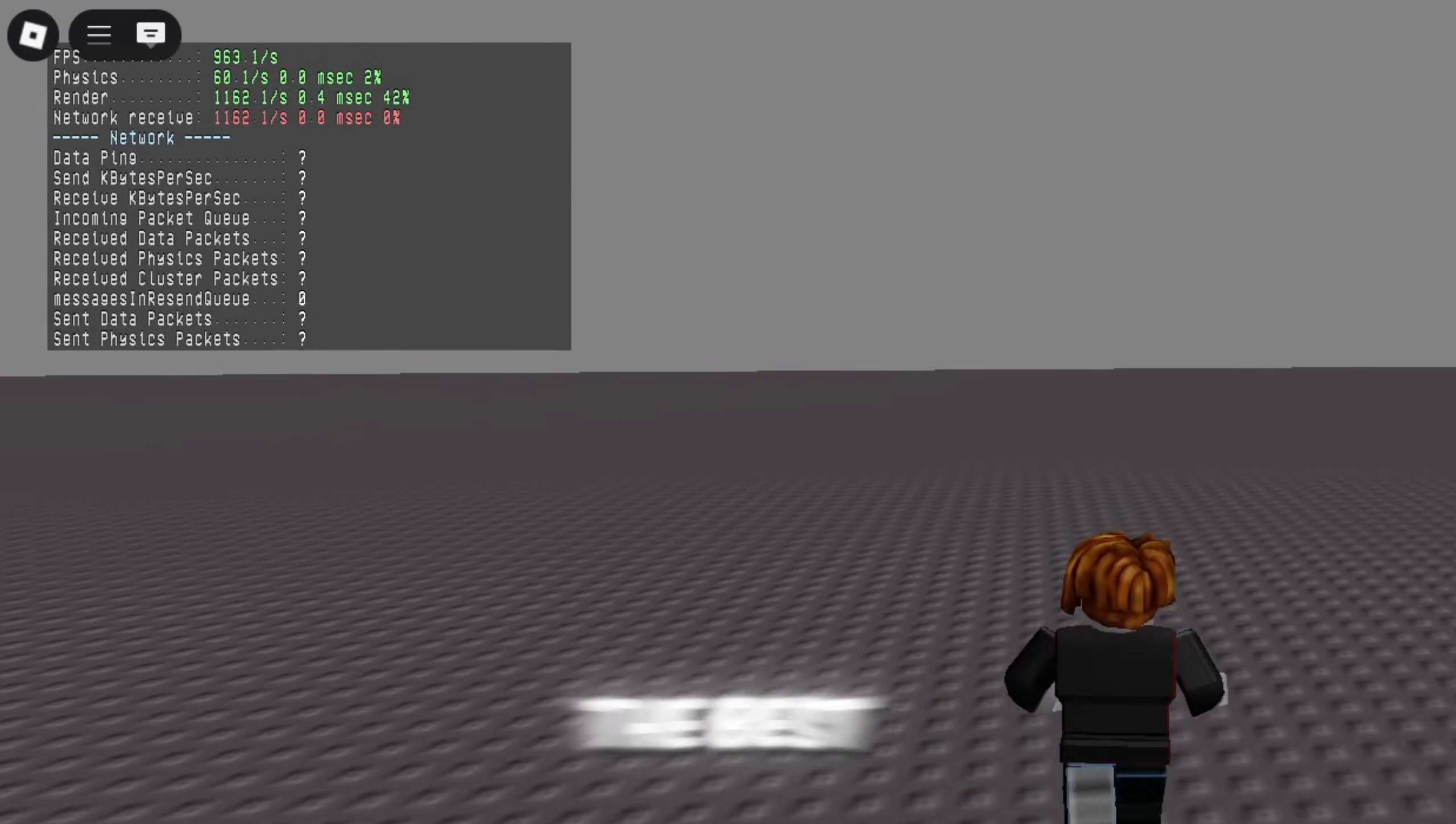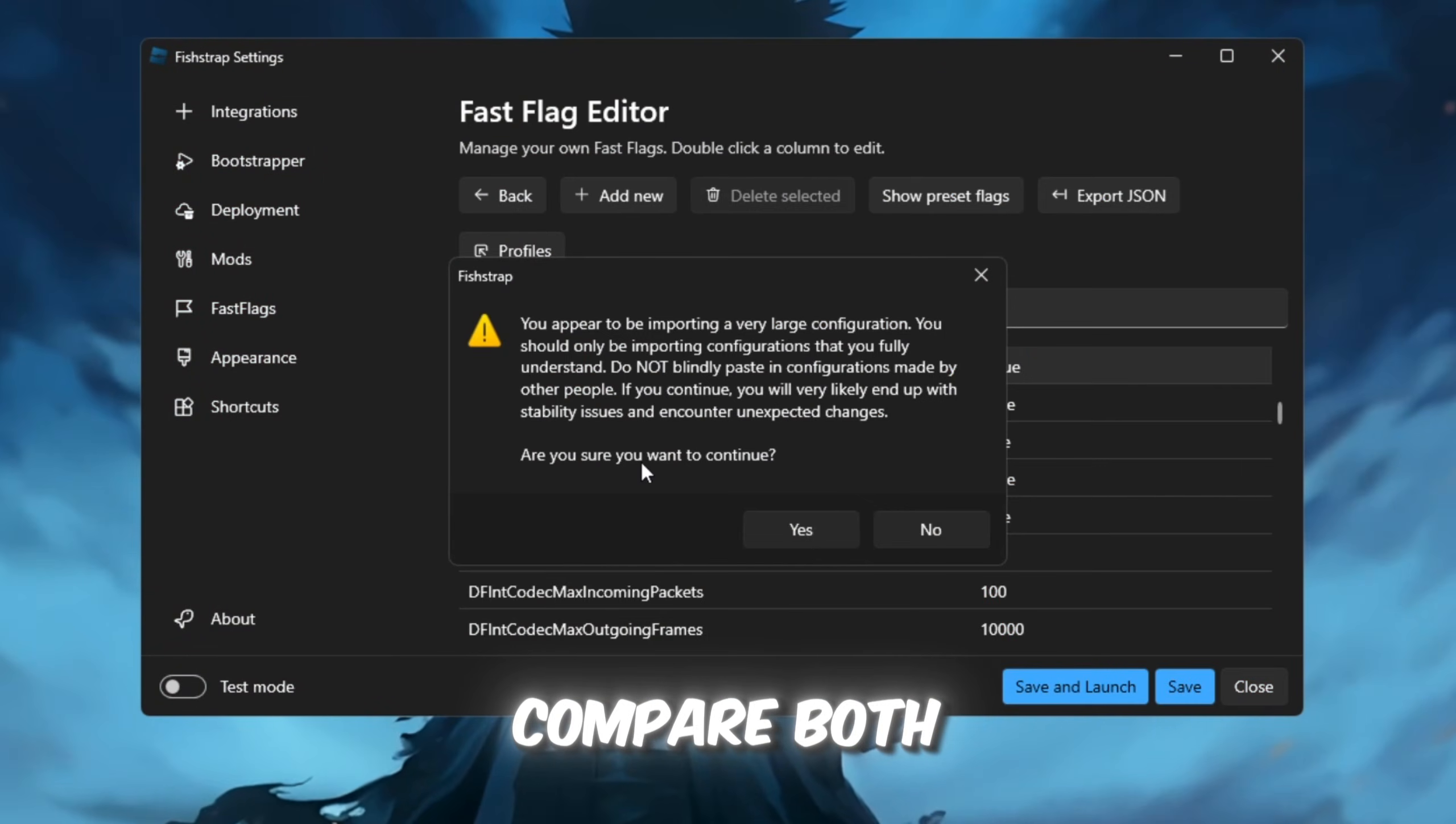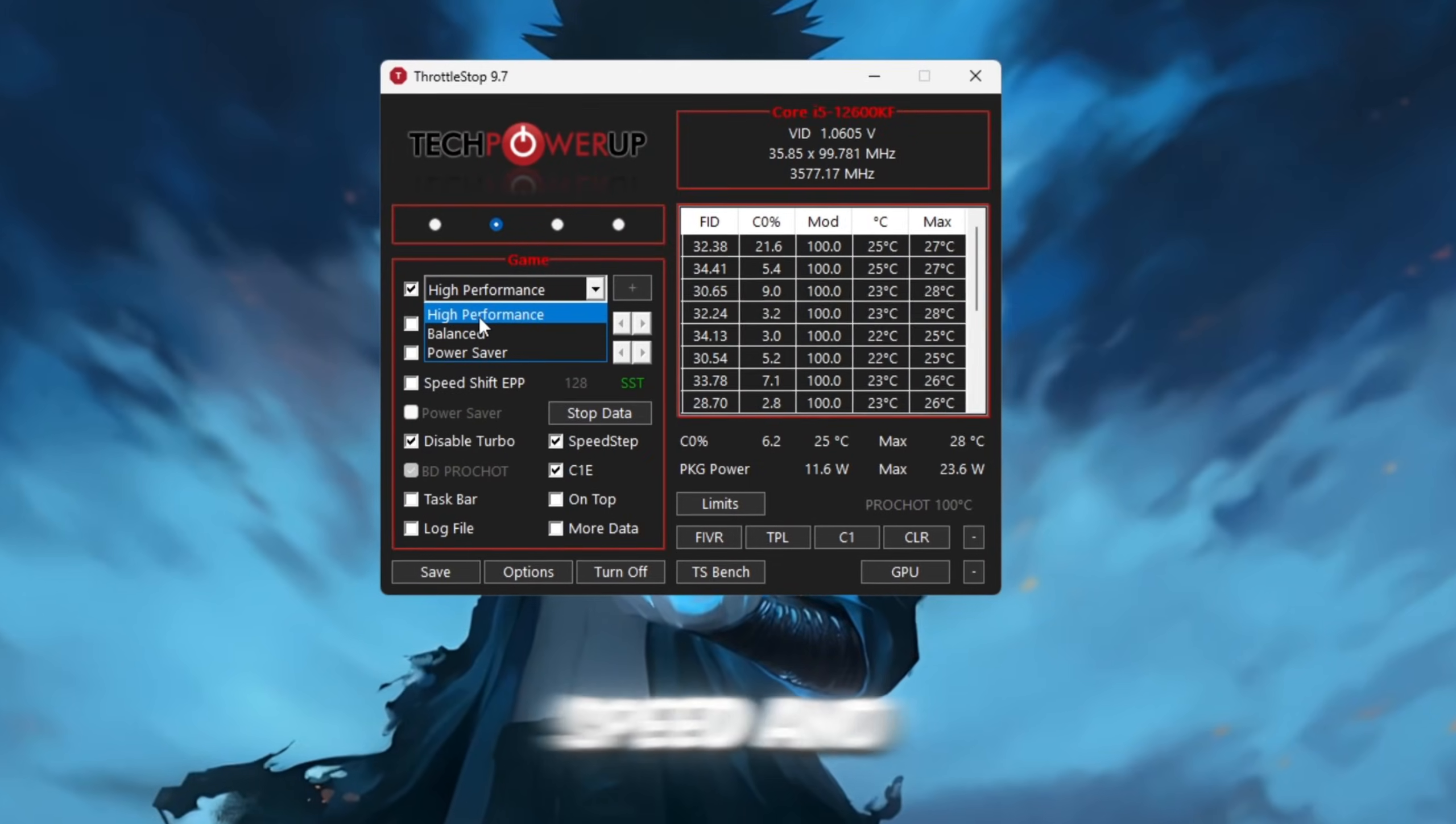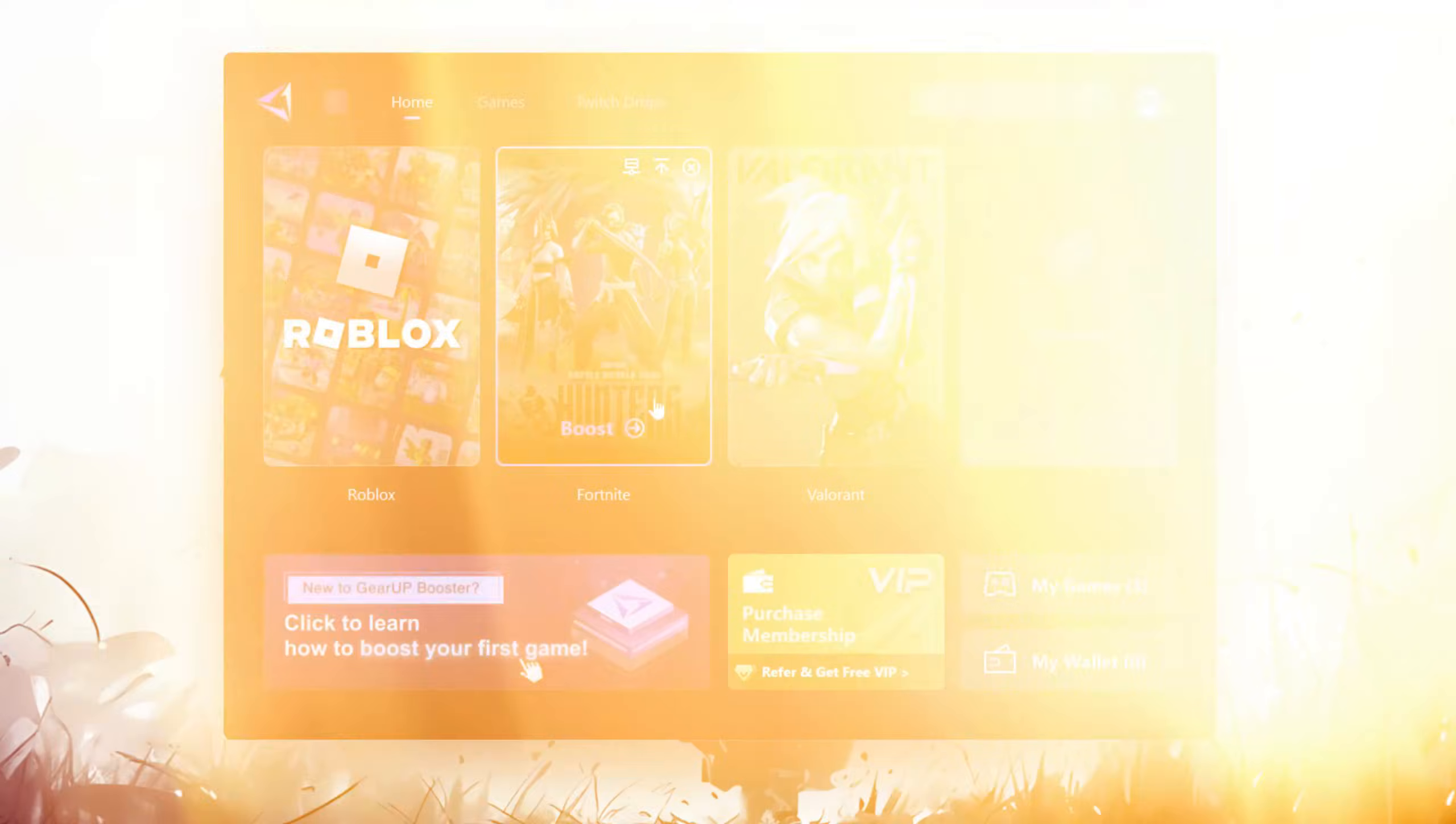Here are the results after using the best FishStrap and LuxieStrap settings for Roblox. In this video, we'll compare both launchers to help you decide which one works best for boosting your game's speed and reducing lag. Stick around for the best settings to make your Roblox experience faster and smoother than ever.